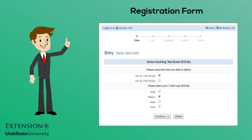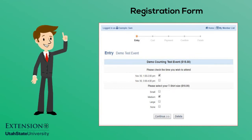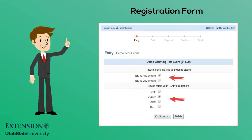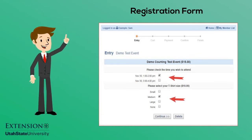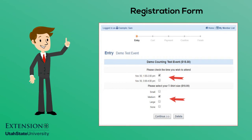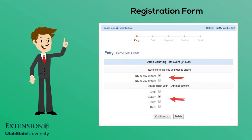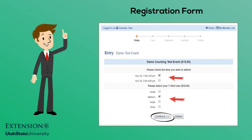Complete the registration form by providing all requested information. Click Continue when completed.